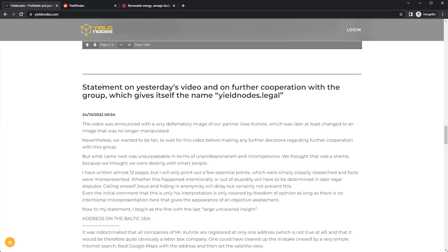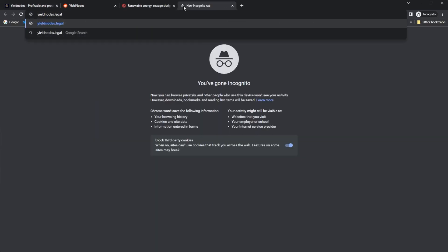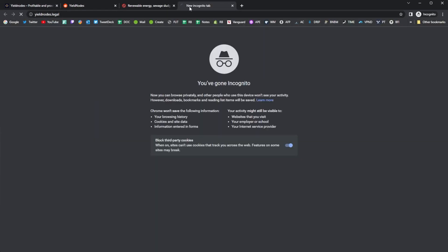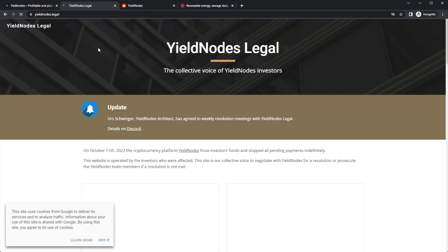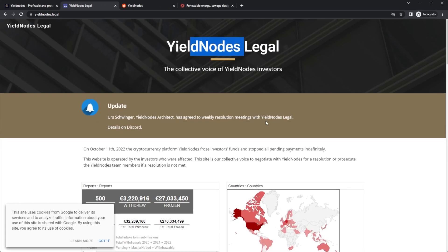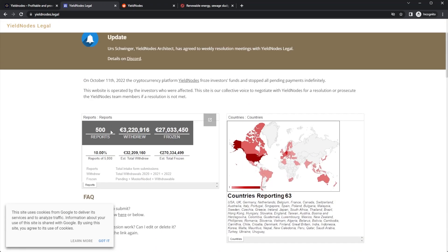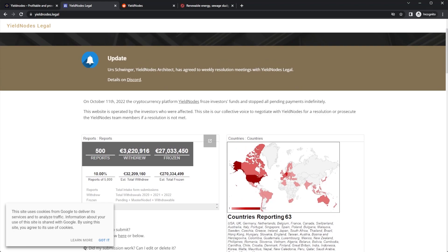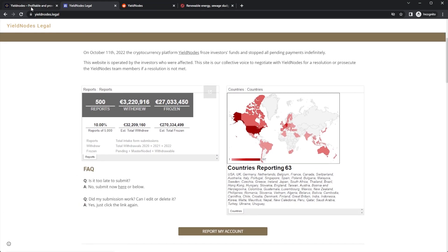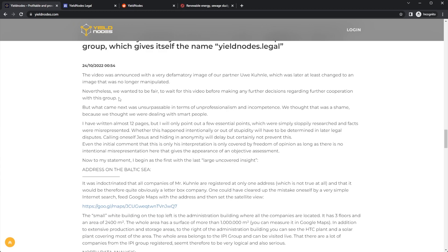Next up, statement on yesterday's video and further cooperation with the group that calls itself yieldnodes.legal. This is actually a website here, yieldnodes.legal—we will look into that later on. Here we can see the frozen estimated funds. So yeah, they're responding to this. The video was announced with a very deformed image of our partner, which later was at least changed to an image that is no longer manipulated. Nevertheless, we wanted to be fair to wait for this video before making any further decisions regarding further cooperation with this group.